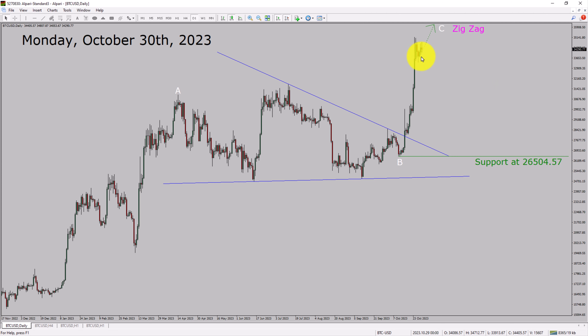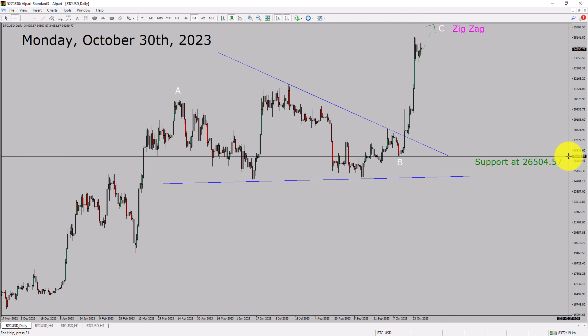Price action is most likely going to move sideways and then rise up more to print a bullish Wave C zigzag corrective leg in coming trading days. A decisive bearish break below the 26504.57 support level is going to end the uptrend in the daily chart of the Bitcoin vs USD pair.